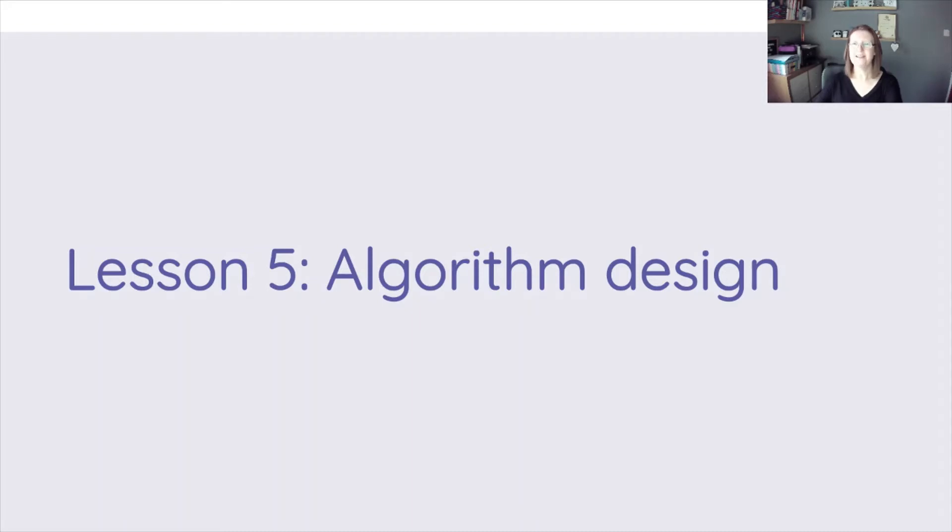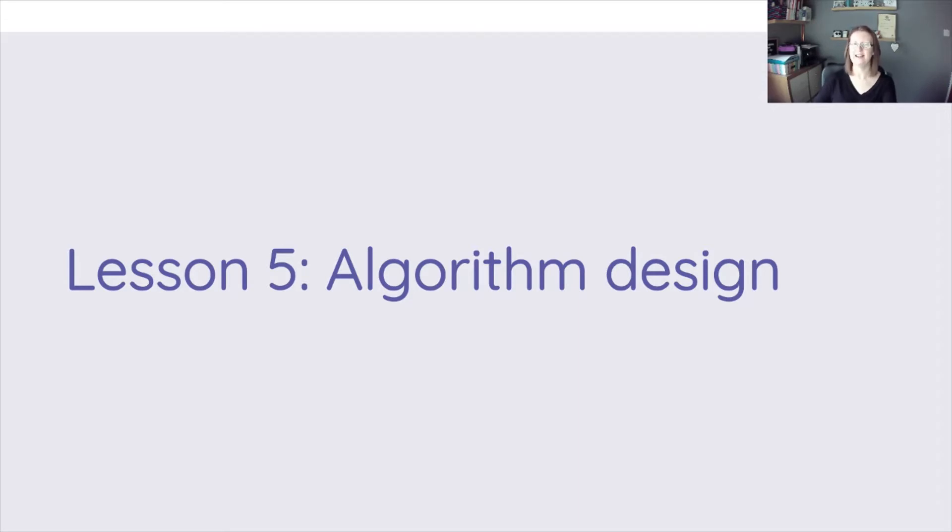Hi everybody, welcome to lesson 5 of our Robot Algorithms Unit and this lesson is looking at Algorithm Design.